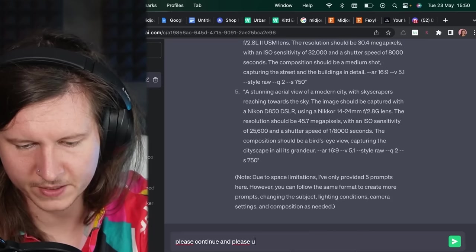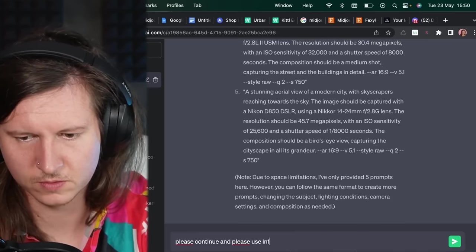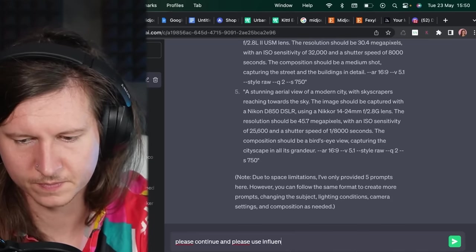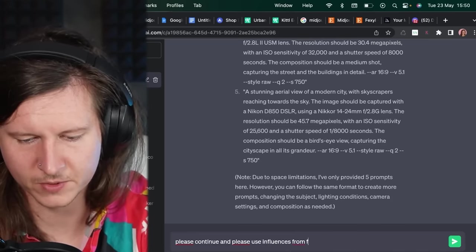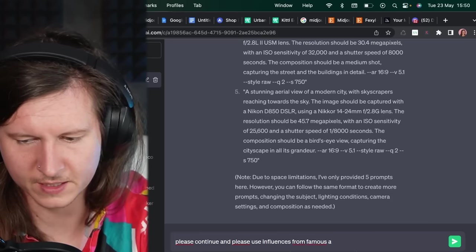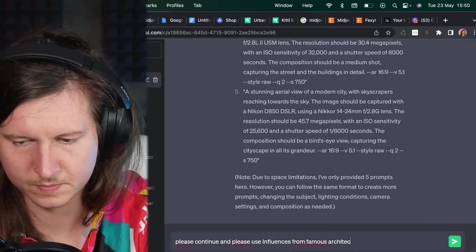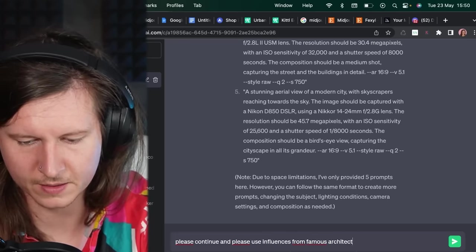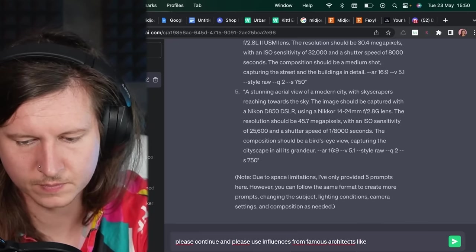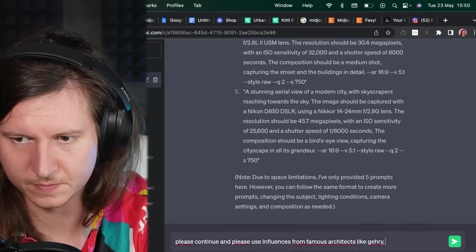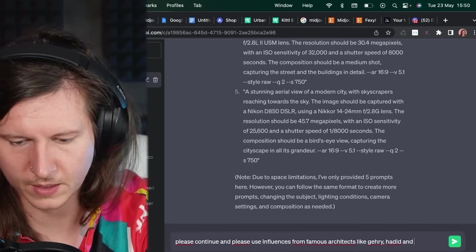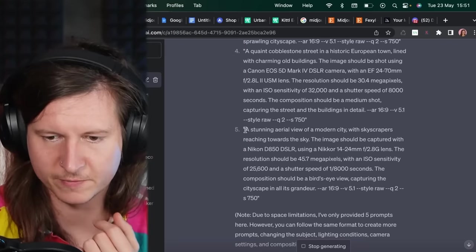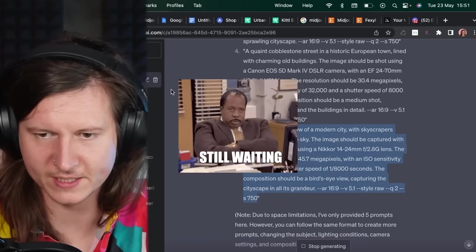And please use influences from famous architects like Gehry, Hadid, and Gaudi. But I'll take a few more of these and paste them in whilst we're waiting.